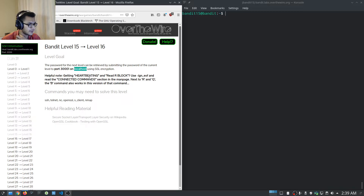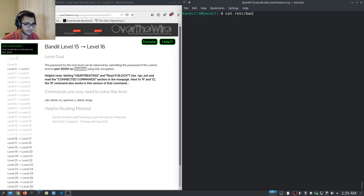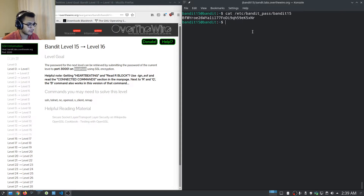A helpful note: if you get a 'HEARTBEATING' or 'Read R BLOCK' error, use the -ign_eof flag. We get the password of the current level with: cat /etc/bandit_pass/bandit15. Now we need to figure out how to use SSL with netcat.